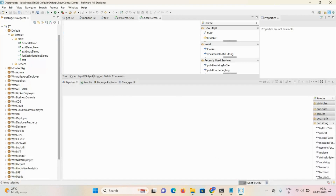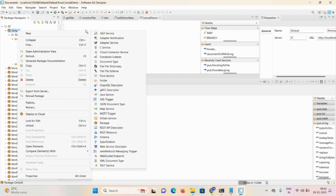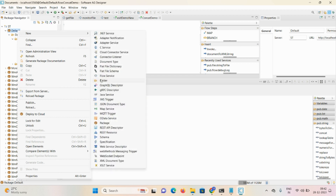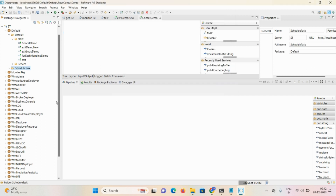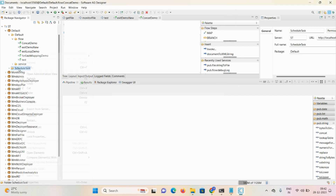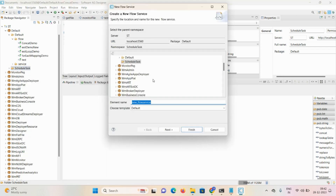Let me get into Designer. I'm creating one folder — click on Package, New Folder, and the name would be 'ScheduledTask'. Click Finish. Now I'm creating one flow service — right-click, New Flow Service, give the name as 'ScheduleService'.